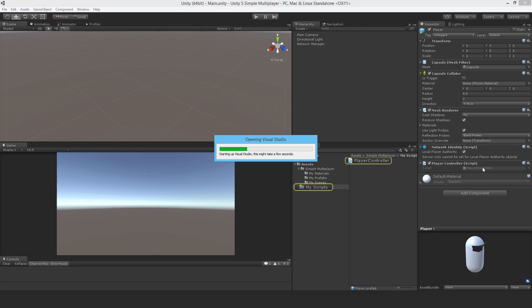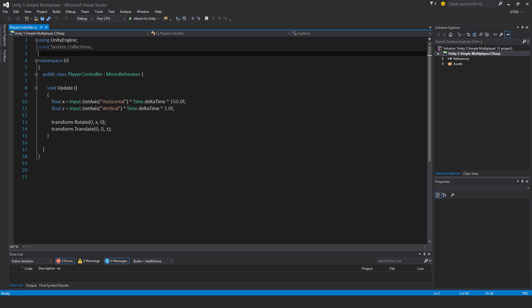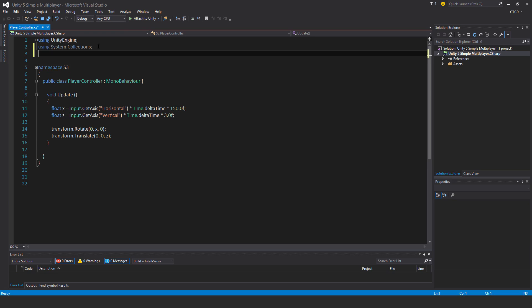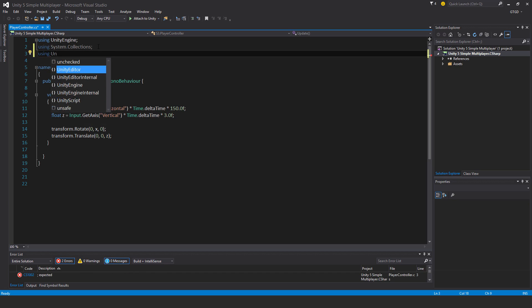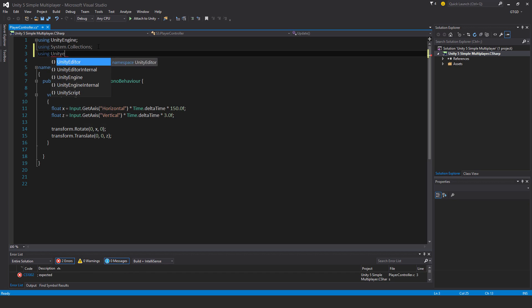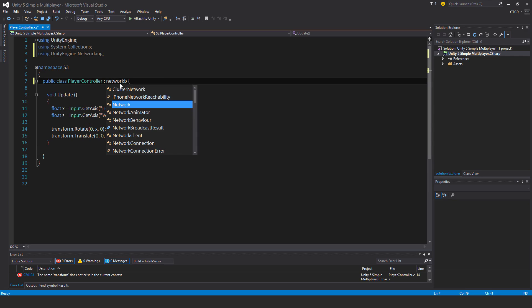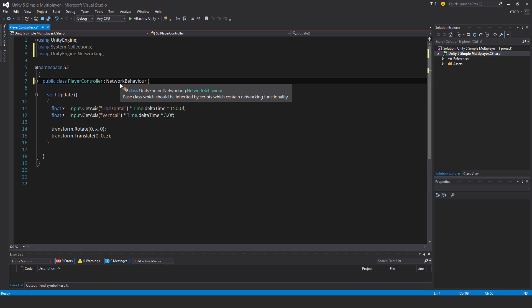Now we'll edit the player controller script. So we have to make this network aware. First of all, add in the unity engine dot networking namespace so the networking code is inside of here, and inherit from network behavior instead.